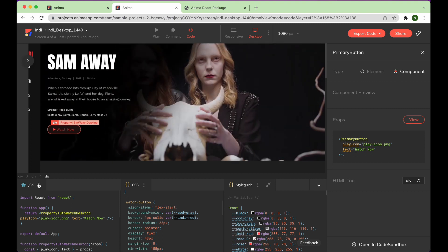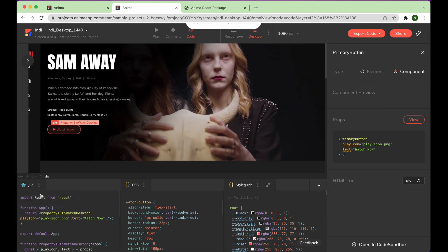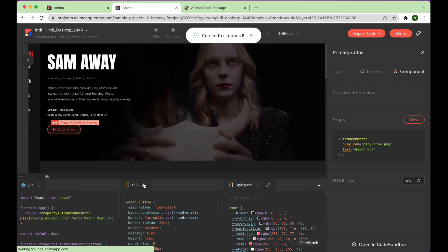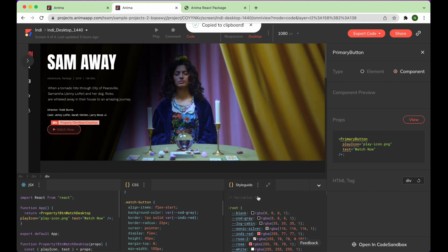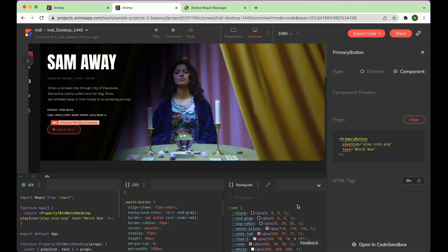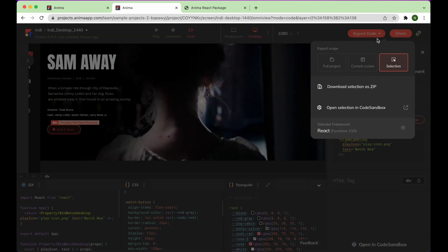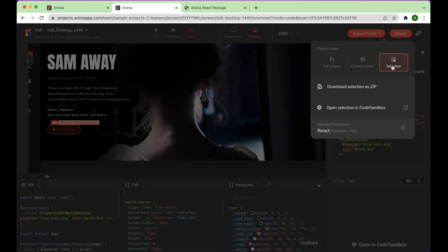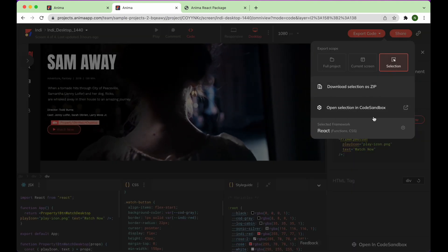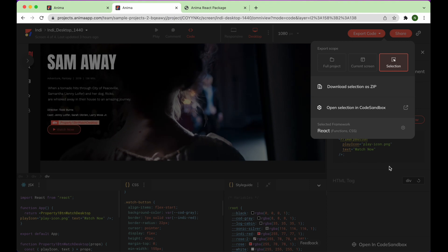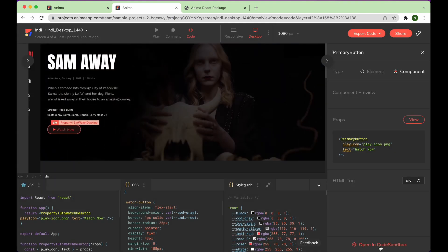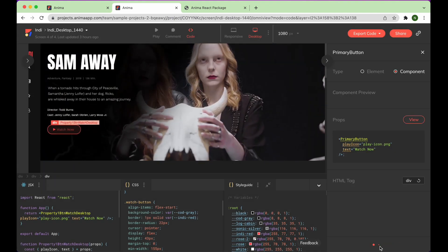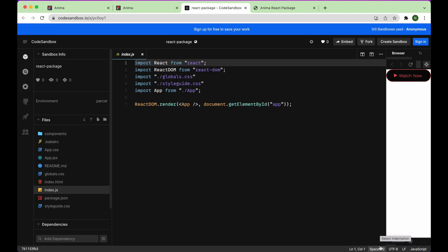You have the option to copy code for a single component, or open it in code sandbox, which you can do one of two ways. You can either click export code, choose the selection option, and click open selection in code sandbox, or you can click open in code sandbox at the bottom right corner of your screen.